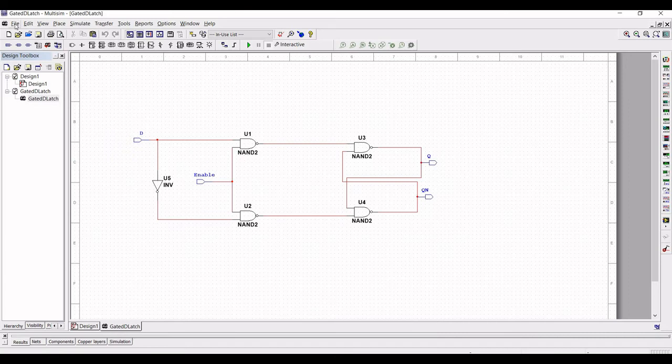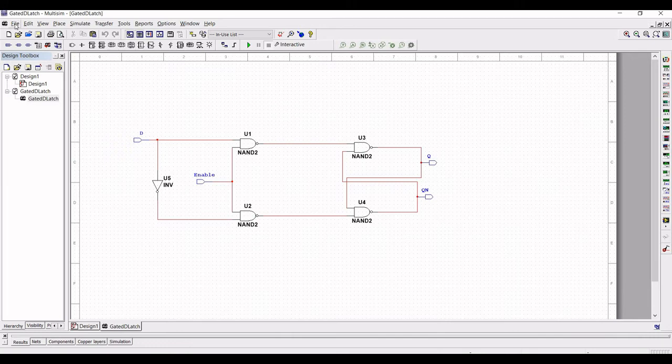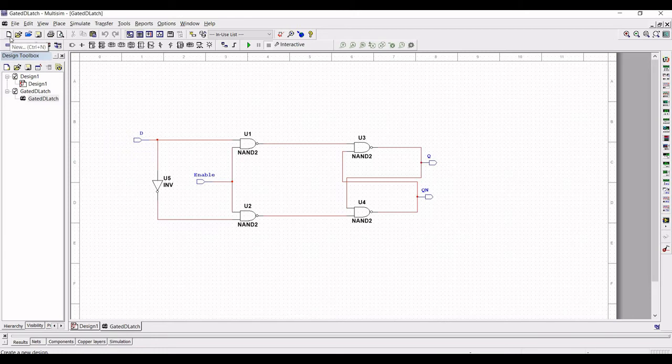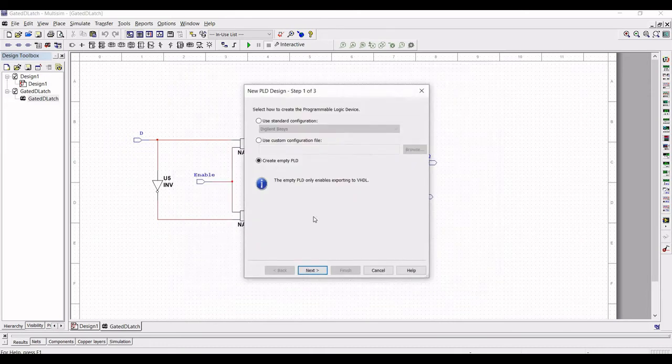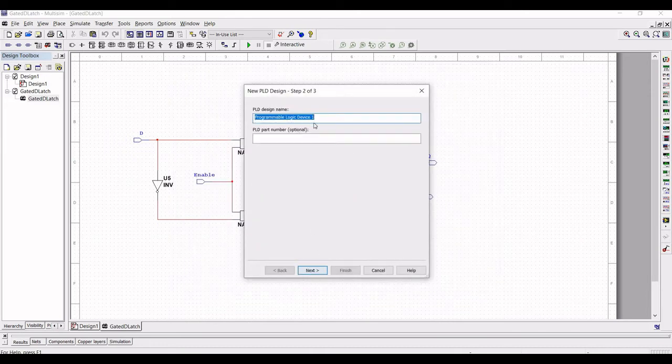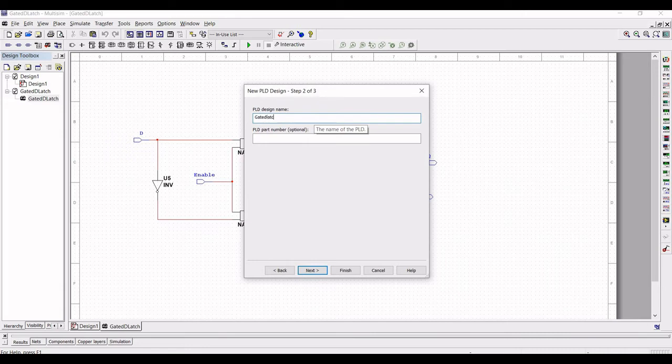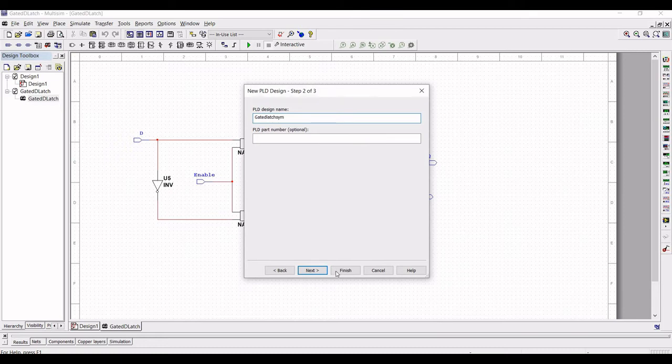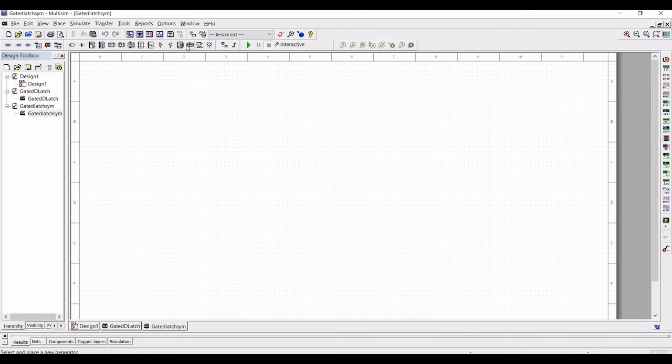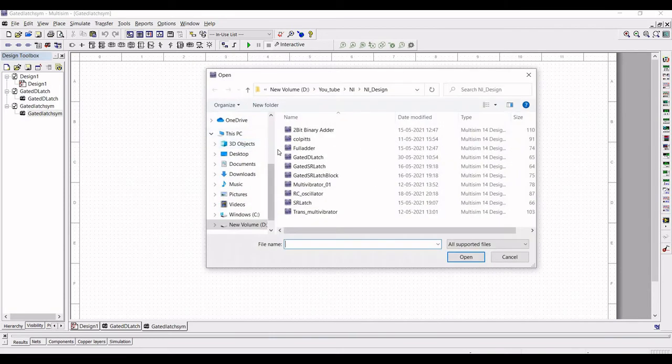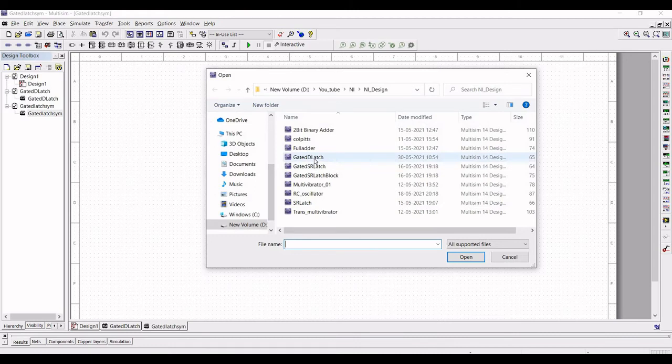Now click on file and select new PLD design and click on create. Name this as gated D-latch symbol and click on finish.